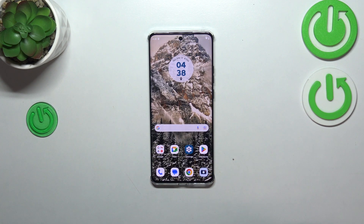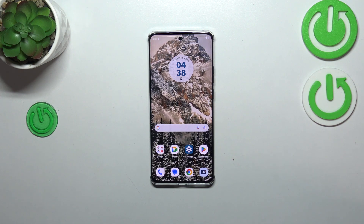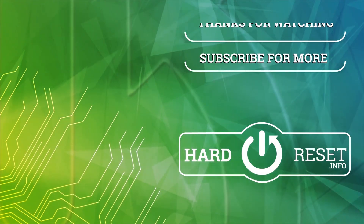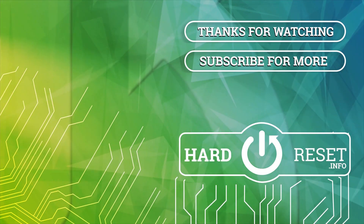Alright, so that will be all. Thank you so much for watching. I hope that this video was helpful, and if it was, please hit the Subscribe button and leave a thumbs up. Thank you so much.